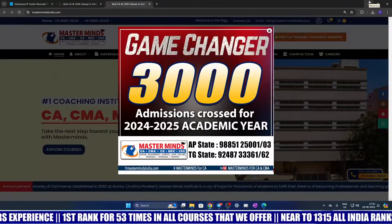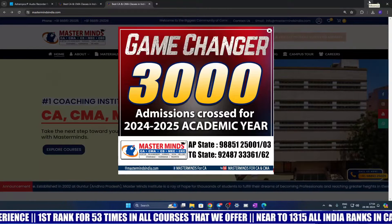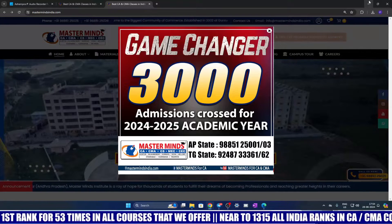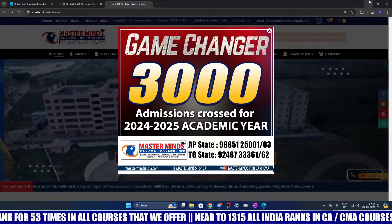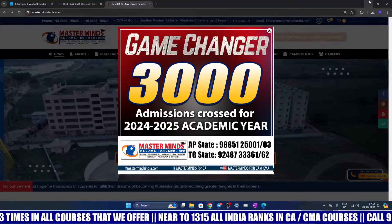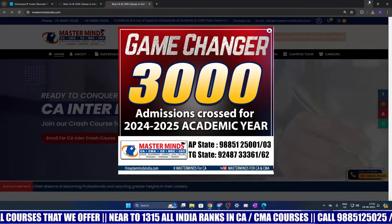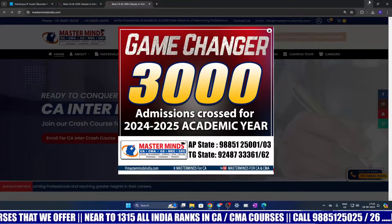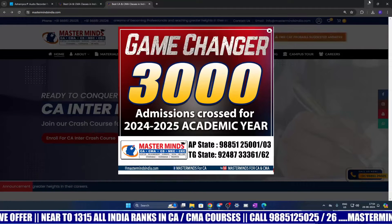Hello CA Foundation students, now it is time to cross check your answers. Masterminds released probable suggested answers for June 2024 written CA Foundation question papers. For paper 1 and 2, the question paper is already given to the students, and paper 3 and 4 are made based on memory.